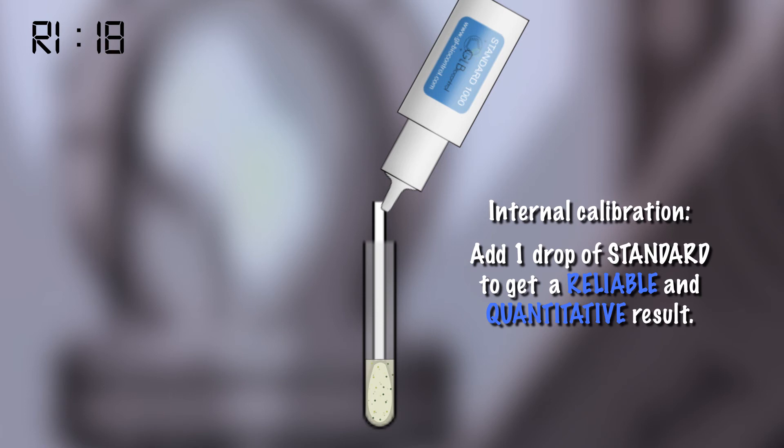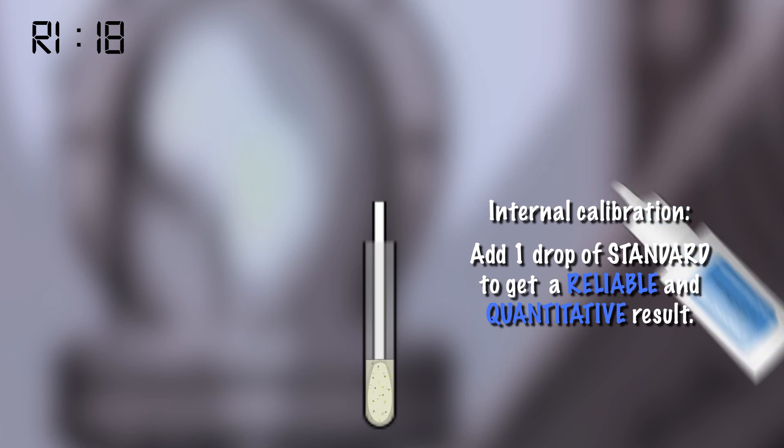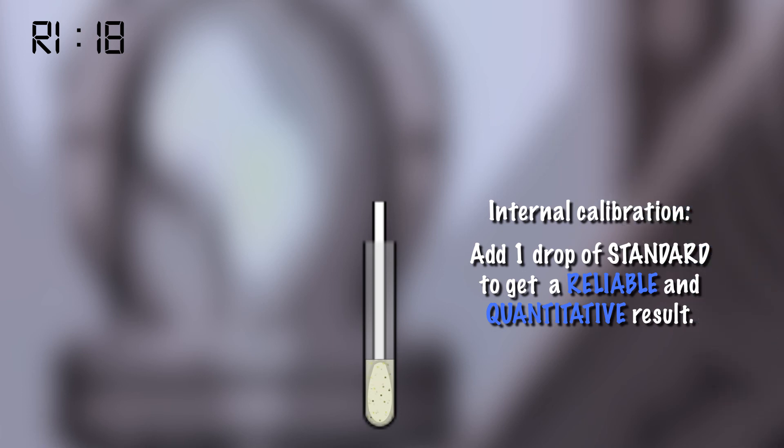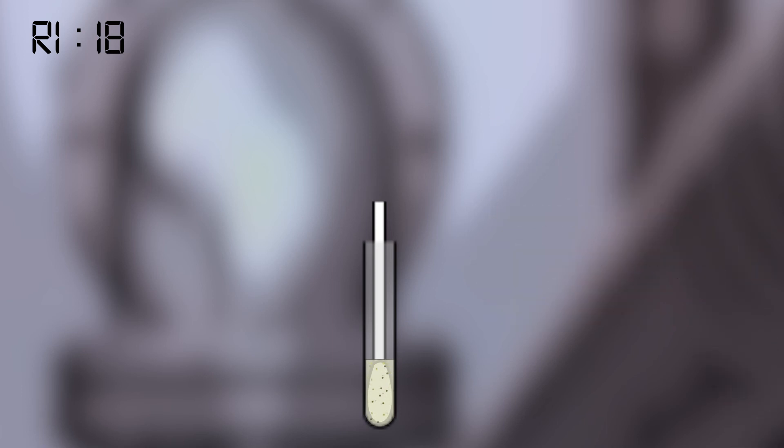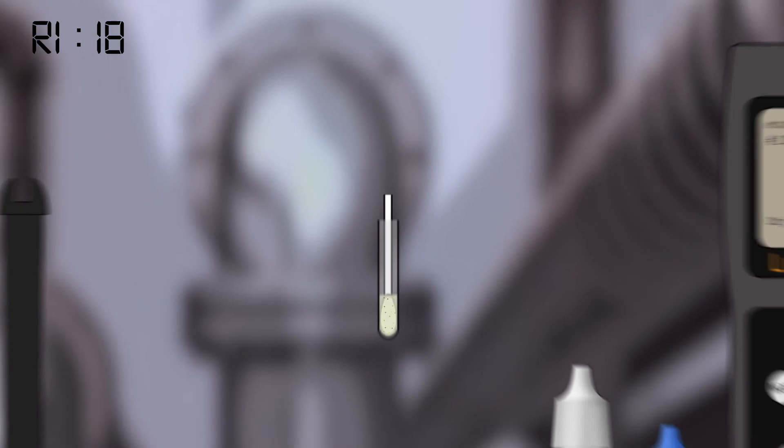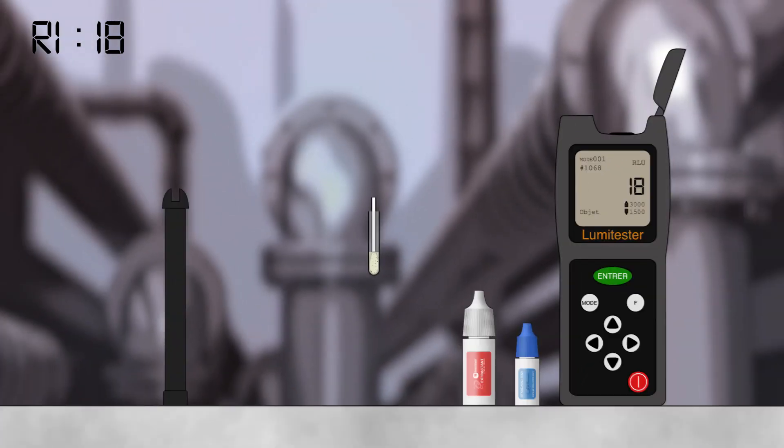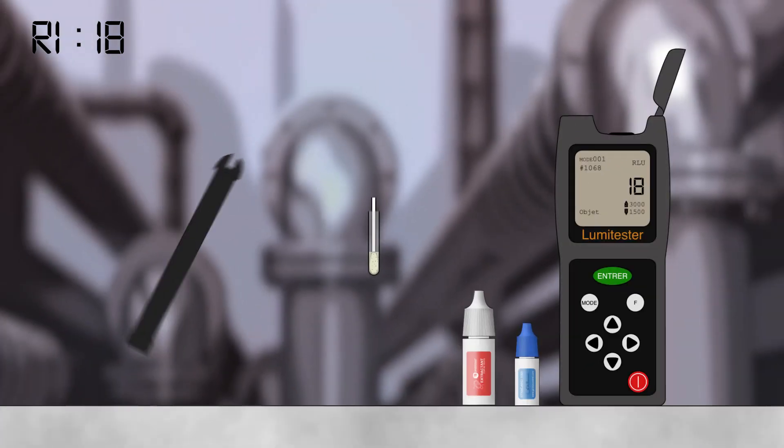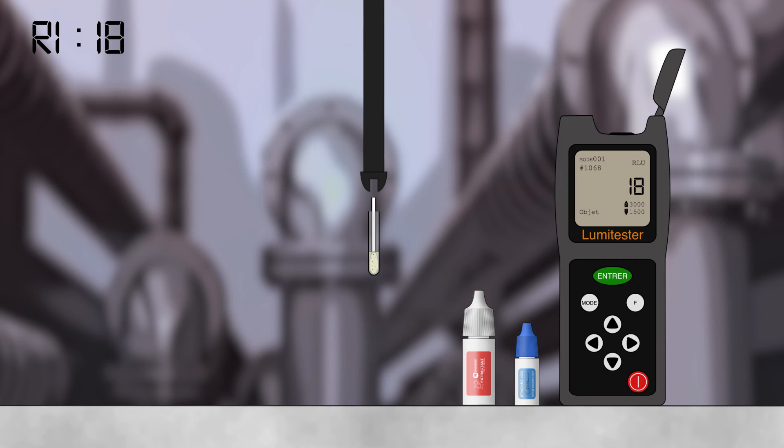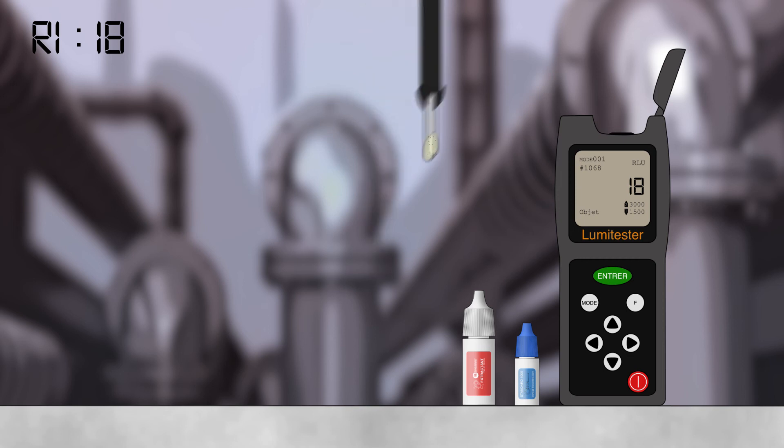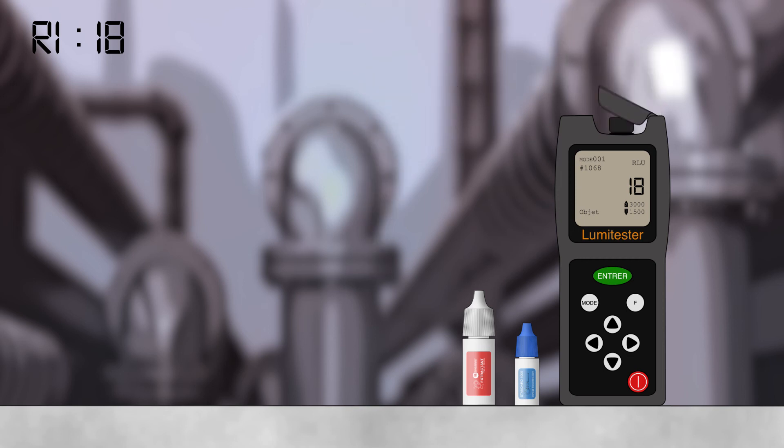The next step, unlike with traditional ATP tests, to get a quantitative result, we do an internal calibration. Add one drop of standard, which contains a precise quantity of ATP, ensuring the reliability of the measurement, while at the same time avoiding false negatives and validating your cleaning and disinfection seamlessly.